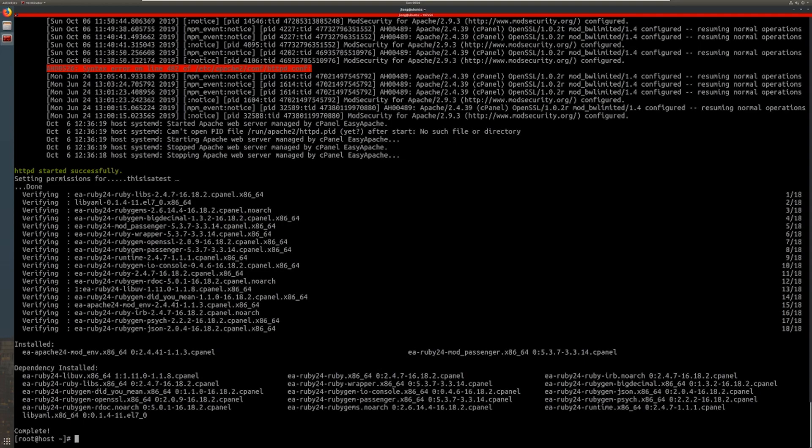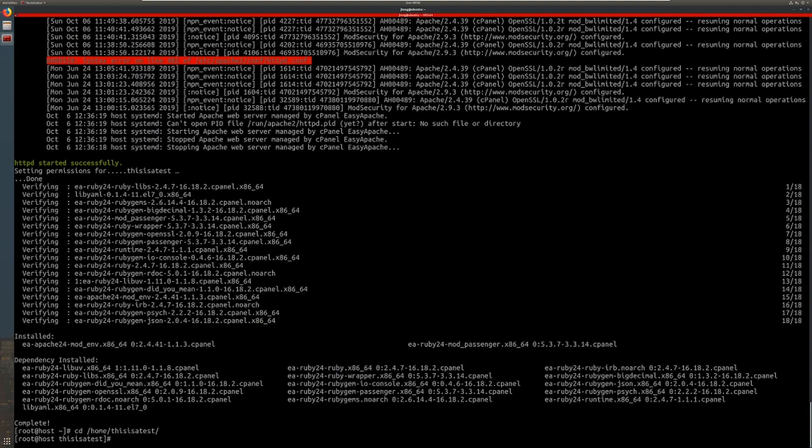Now we are going to change directories to the home directory for the cPanel account that we are going to put this web application. And we're going to use a virtual environment to house this example Python application that we're going to make.